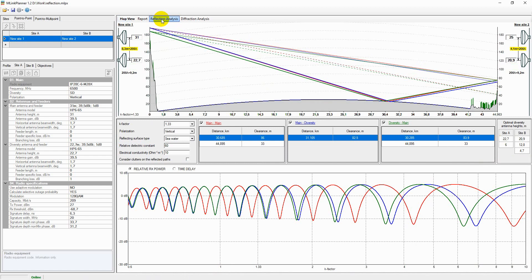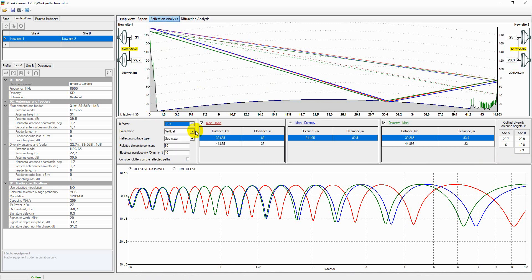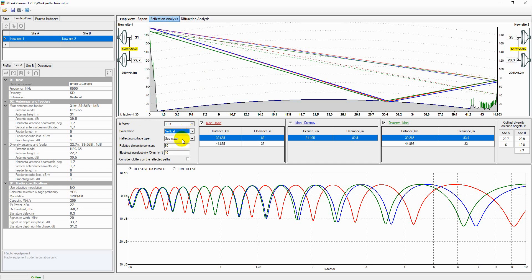You can change the following parameters: K-factor for which the reflection points are searched, and polarization - vertical or horizontal. To reduce the effect of a reflected wave, it is recommended to select vertical polarization.